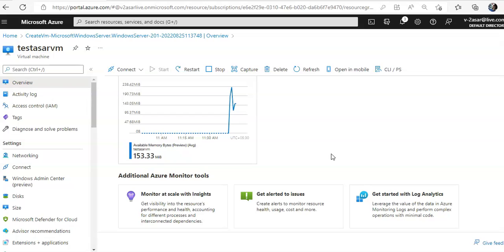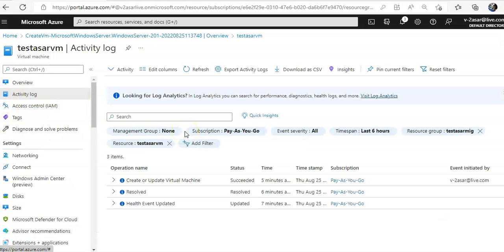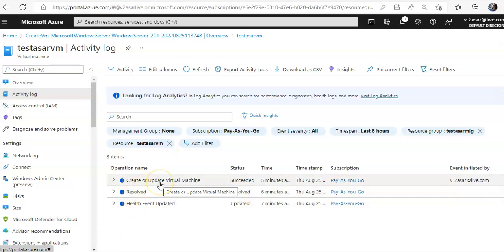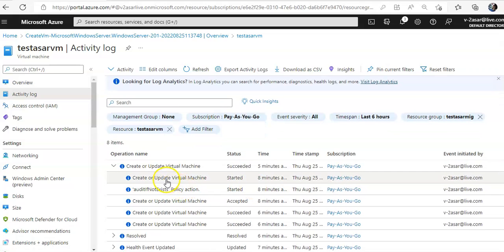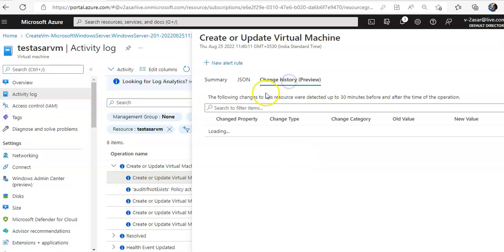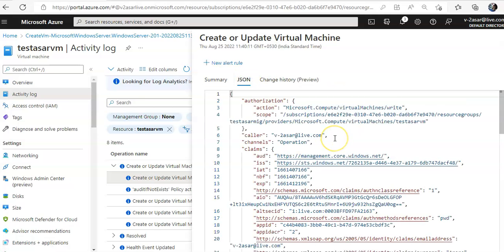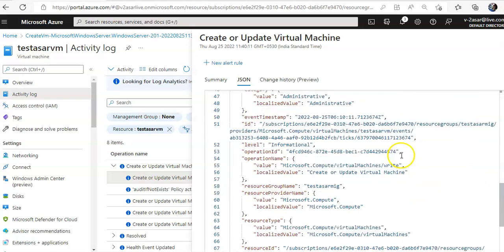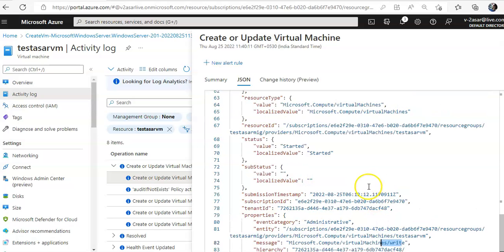If you want to dig down to an issue, if you see the activity log here it will display the recent activity by the virtual machine including any configuration changes, when it was stopped or started. If you see the latest log it says create or update virtual machine. I click on it, I can go through the JSON to list in detail what happened.